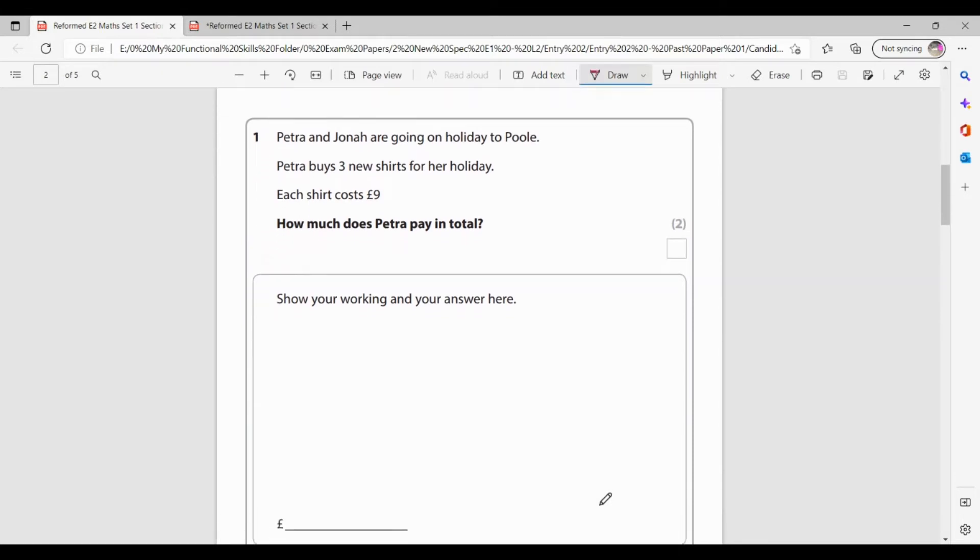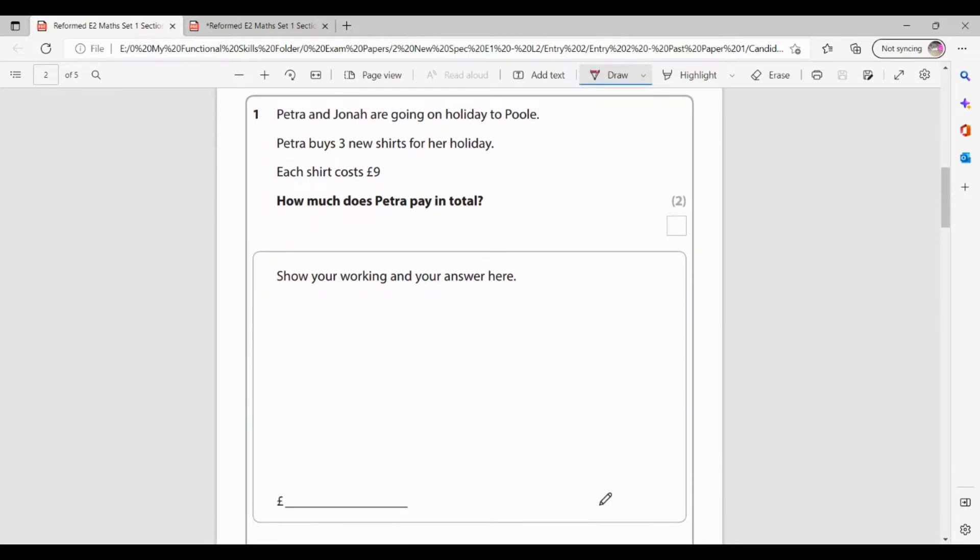First, we've got 25 minutes for this. Okay, question one. So Petra and Jonah are going on holiday to Poole. Petra buys three new shirts for her holiday. Each shirt costs £9. How much in total does Petra pay?